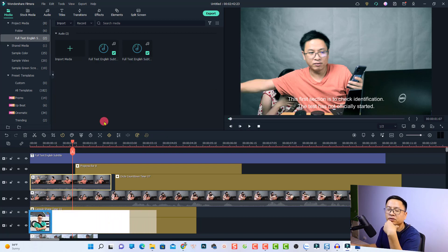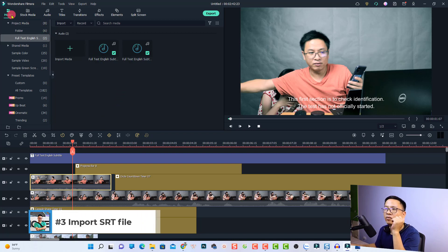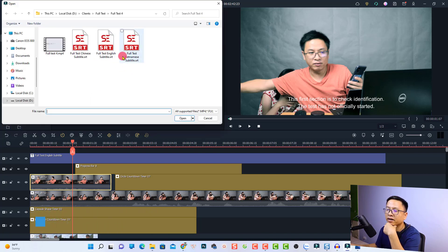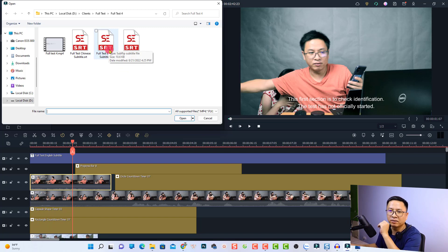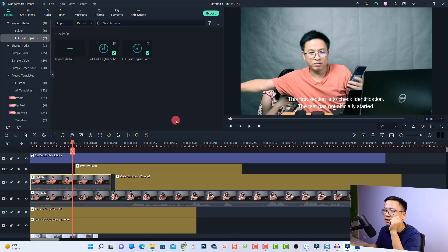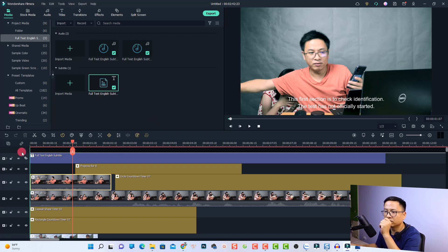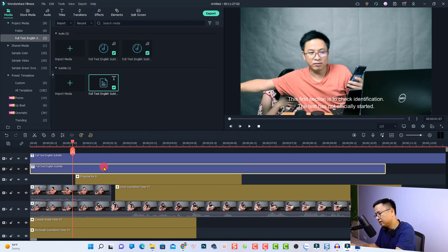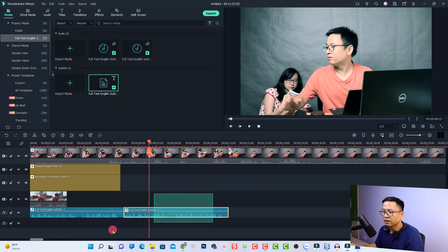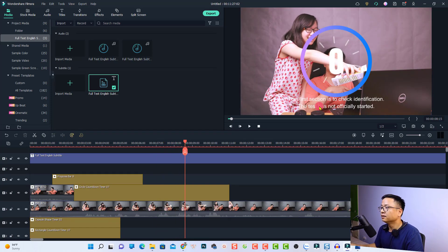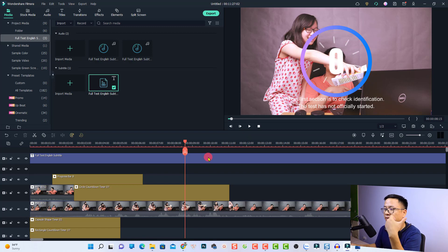The next feature is the ability to import an SRT file into the software. Go back to your Media panel and double-click to browse. I have an SRT file here — an English subtitle file for one of my clients. Select it and click Open. It will appear in the media folder, and you can drag it onto the timeline. Now you can play it back to see the subtitle displayed.